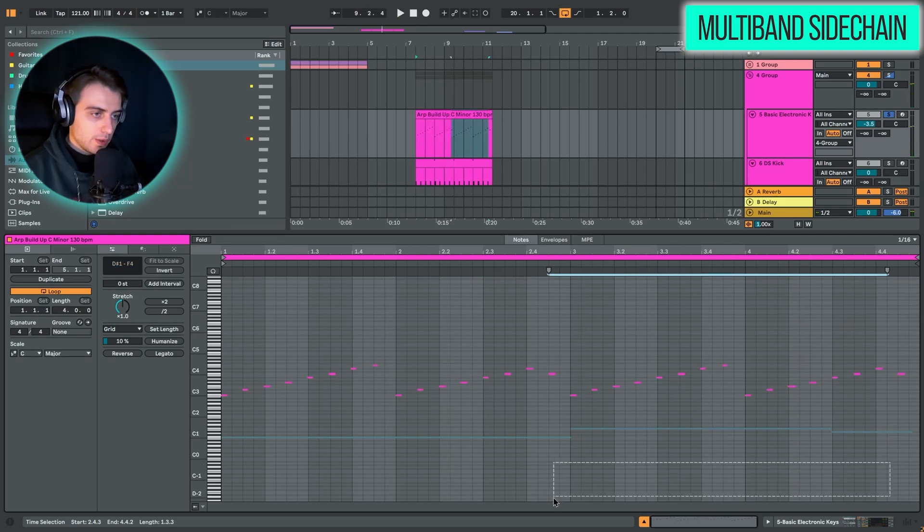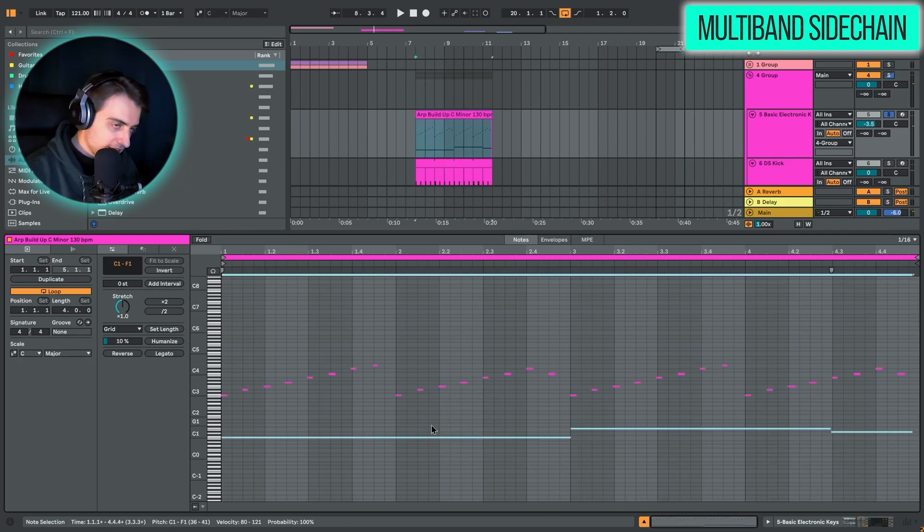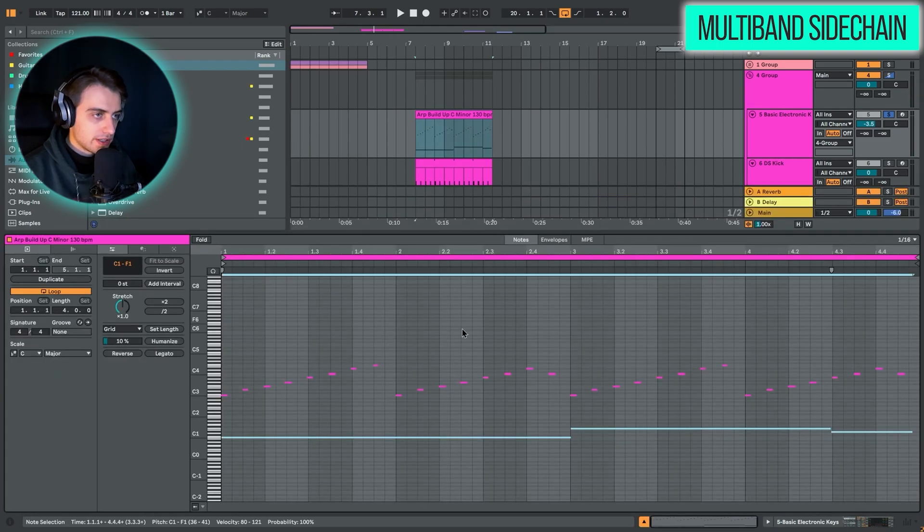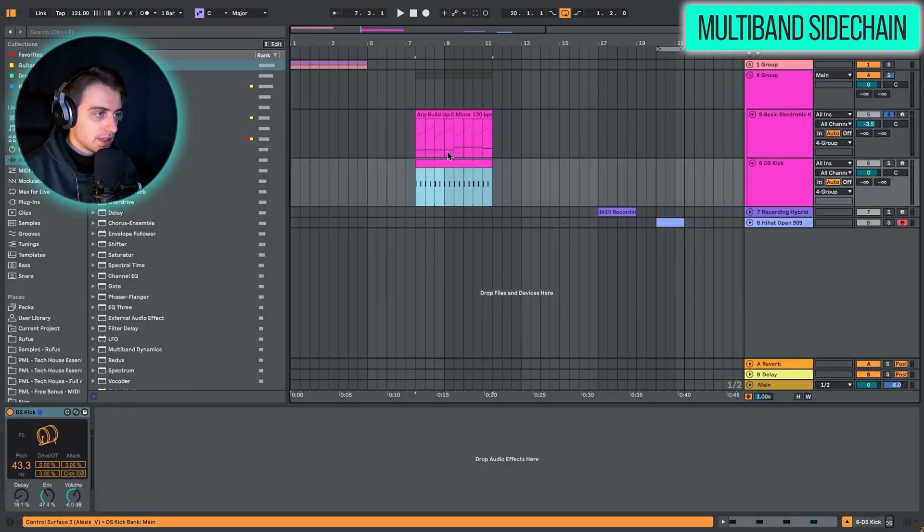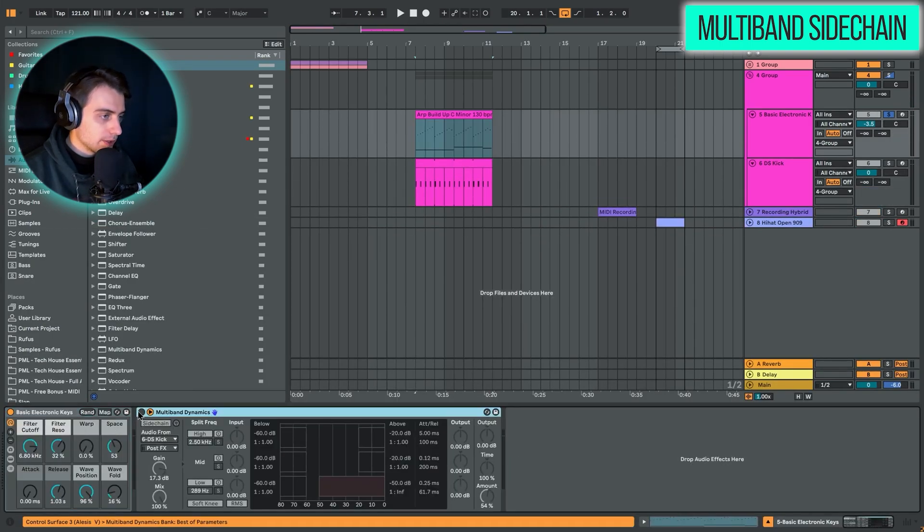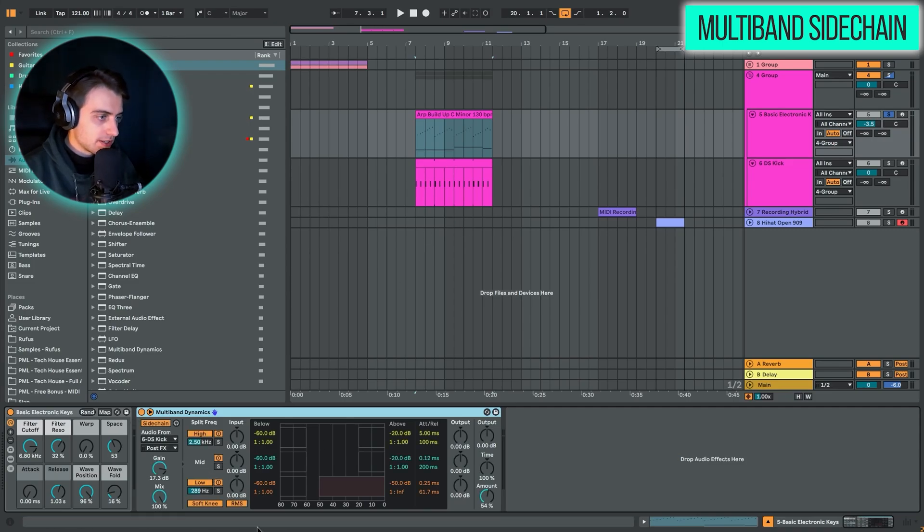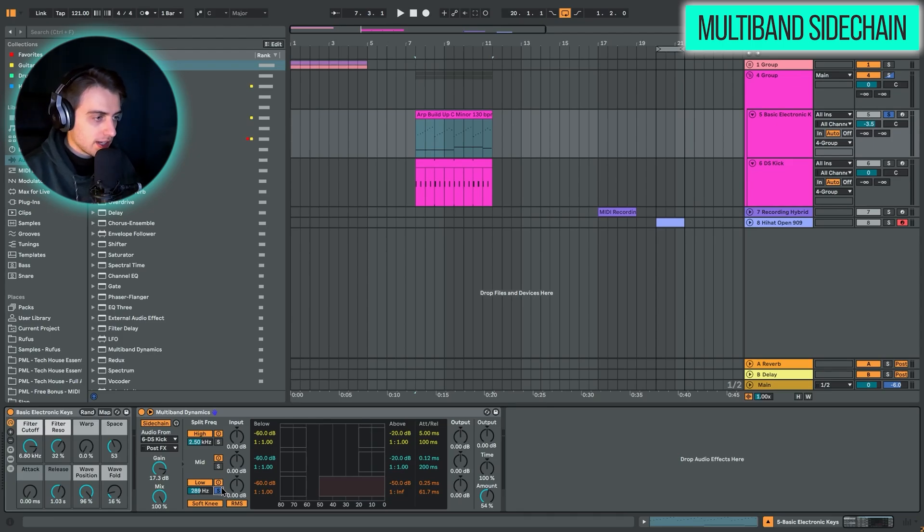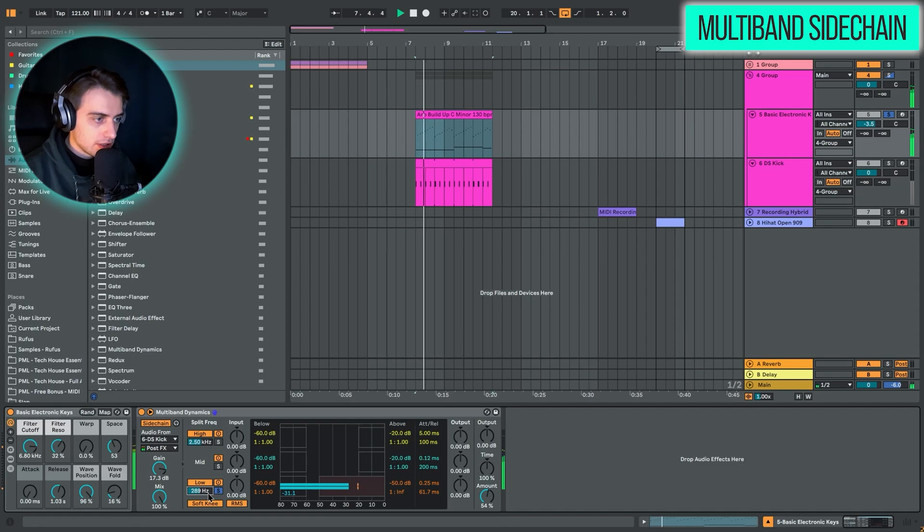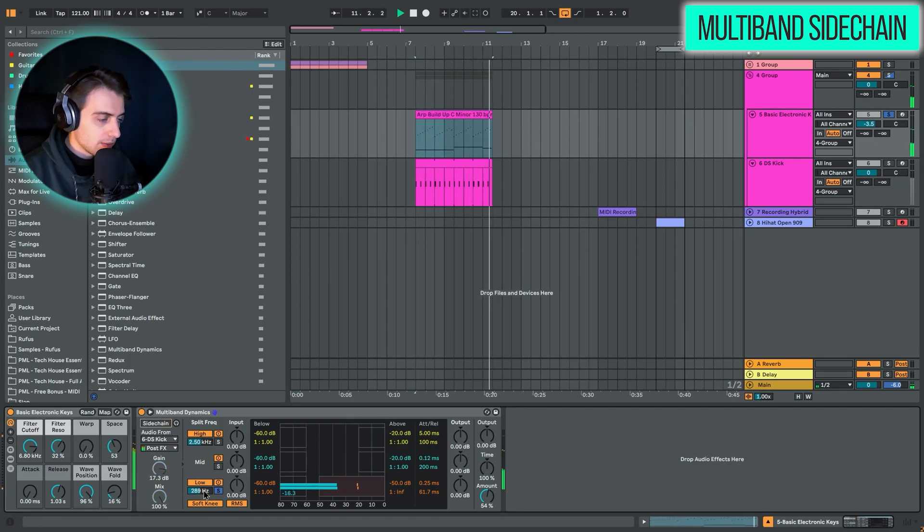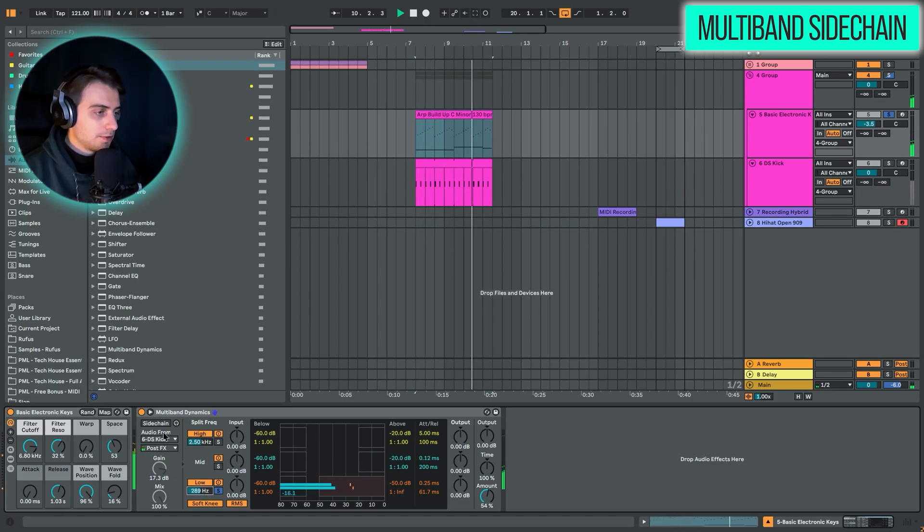Let's say we want to just duck the bass and leave the high frequencies, so the arp unchanged. We can easily do this now with the multiband dynamics, but we just need to separate the frequencies in the right way. All we want to duck are the low frequencies, and here I've chosen below 300 Hz. This would be our bass, so mostly the sub actually.